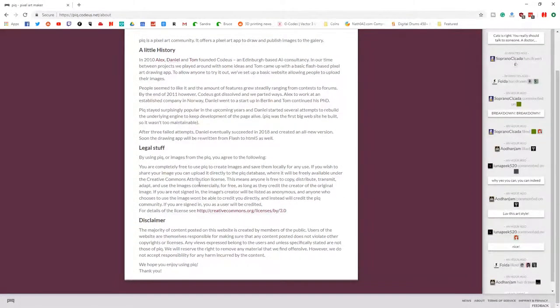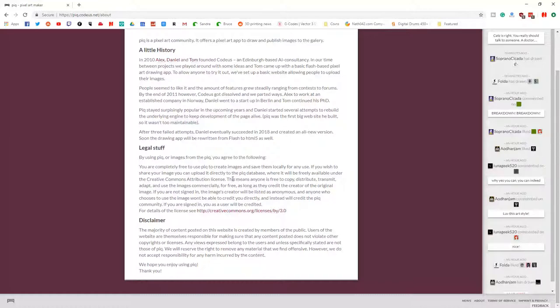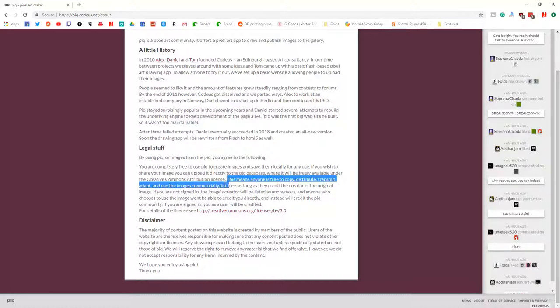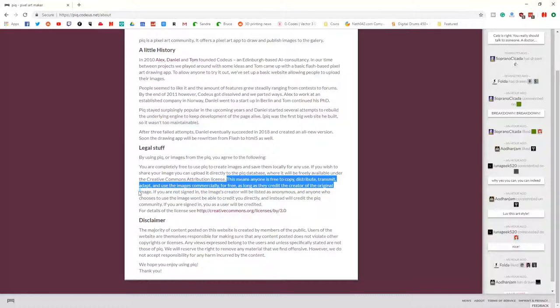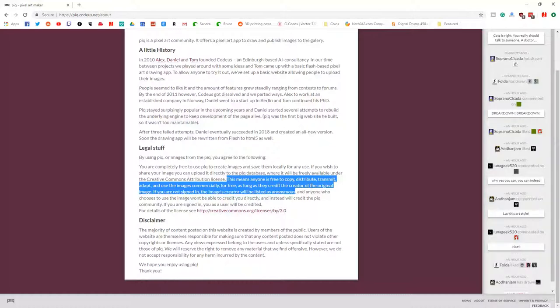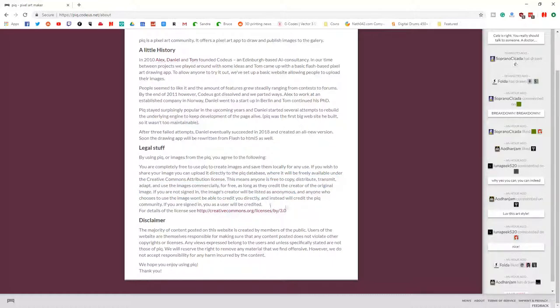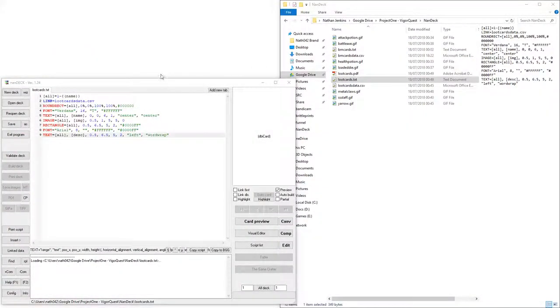If you go down here onto the about part of this website, it says under the legal stuff. This means anyone is free to copy, distribute, transmit, adapt, and use the images commercially for free, as long as they credit the creator of the original image. If you're not signed in, the image creator will be listed as anonymous, and that will mean that it just has to get attributed to PIQ instead.